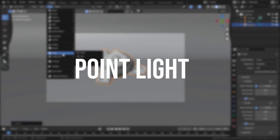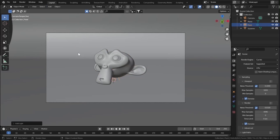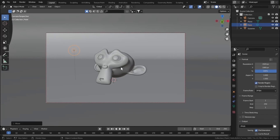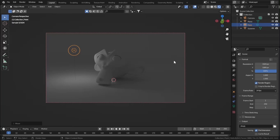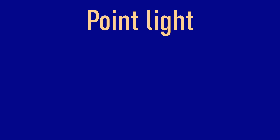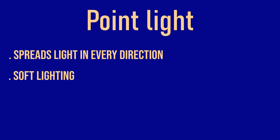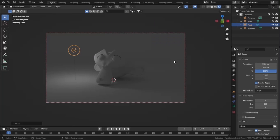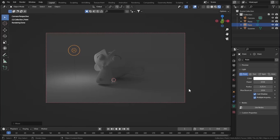Go to Add and add a light. Let's first cover the Point Light — add a Point Light and place it wherever you want. Go to Output Properties and tick the Render Region to only render that region. Go to Rendered View and now you can see our point light. A point light is a small light which spreads light in every direction. It is mostly used for soft lighting, making it the most used lighting in Blender.